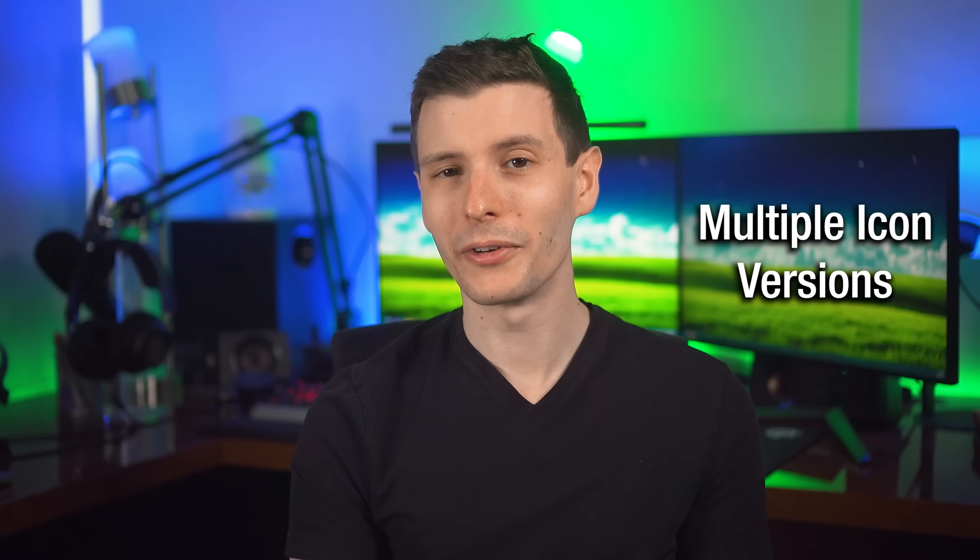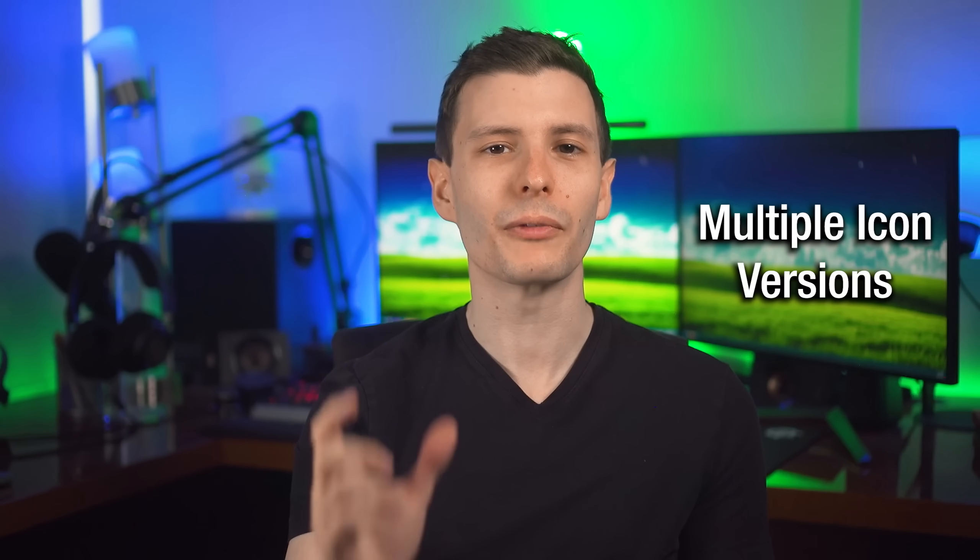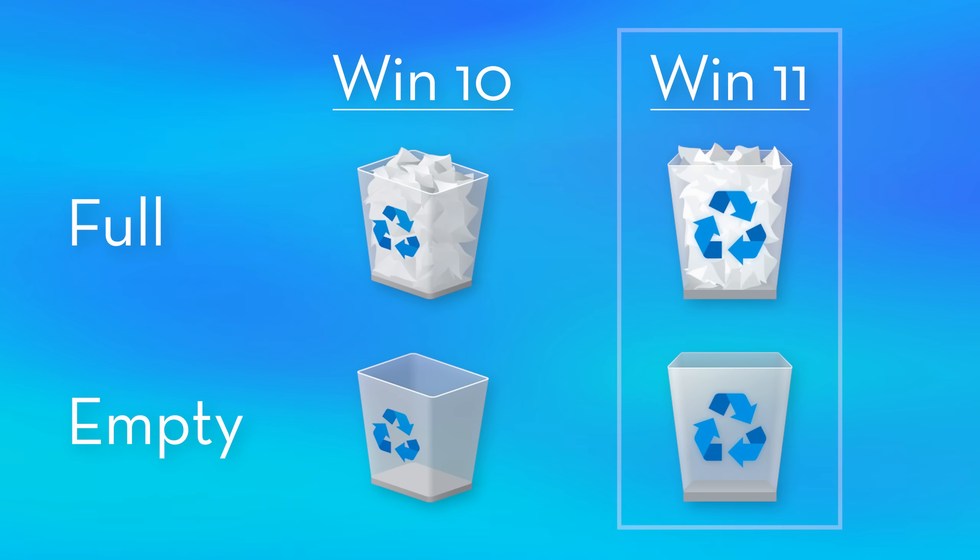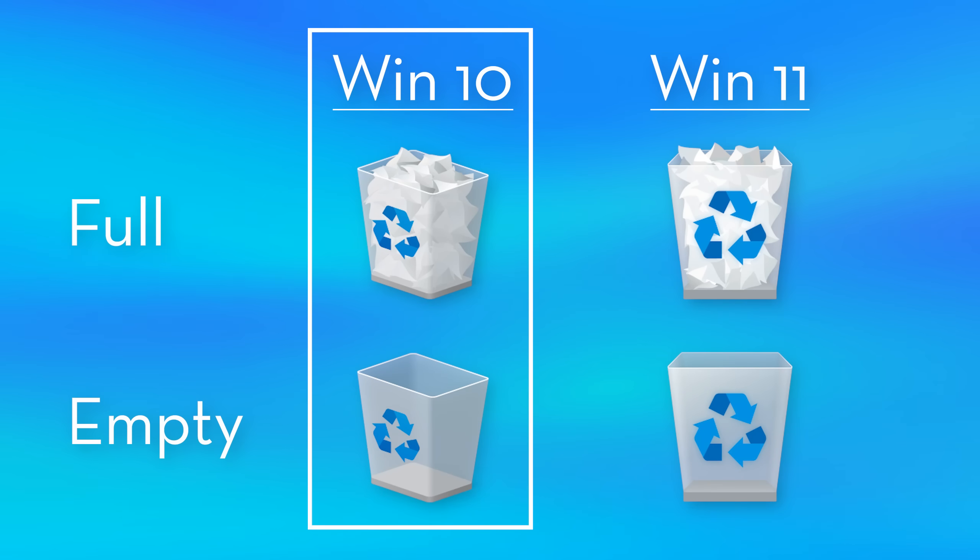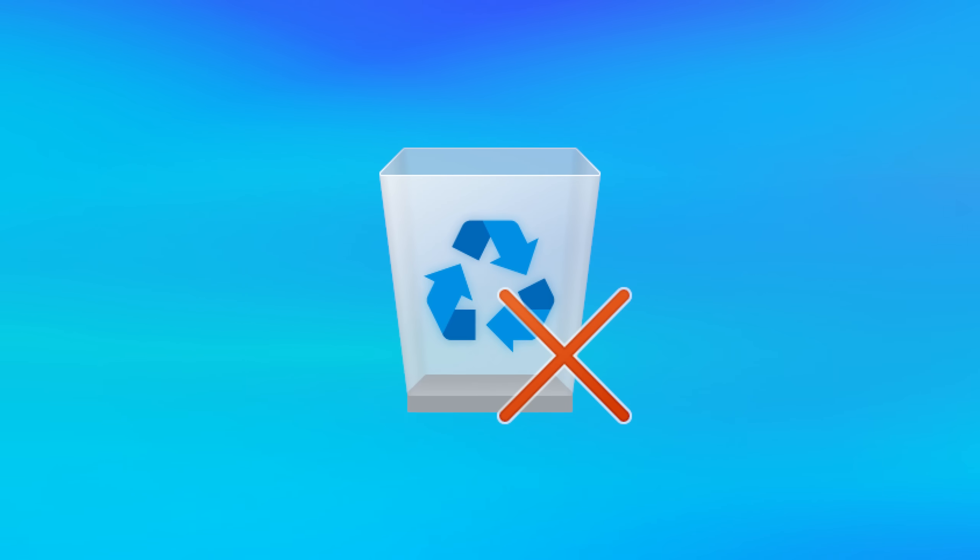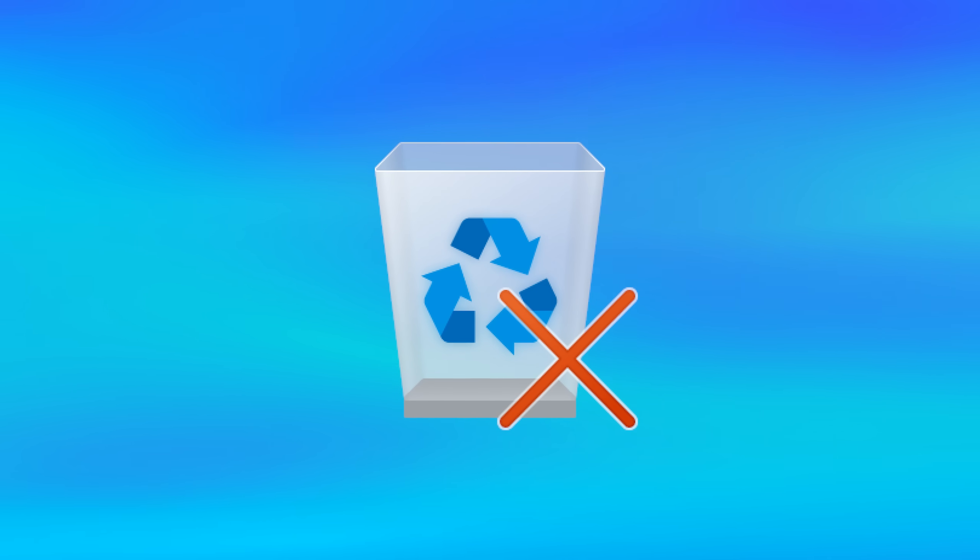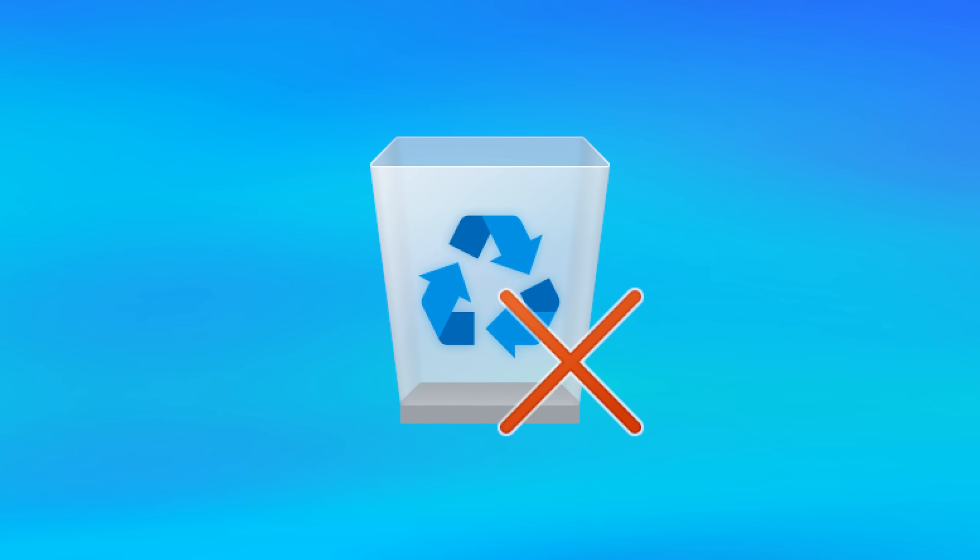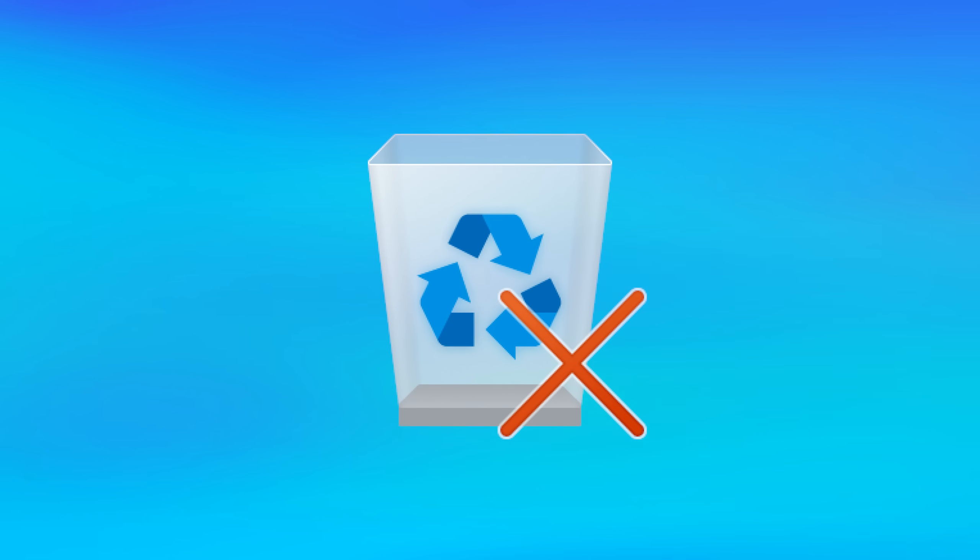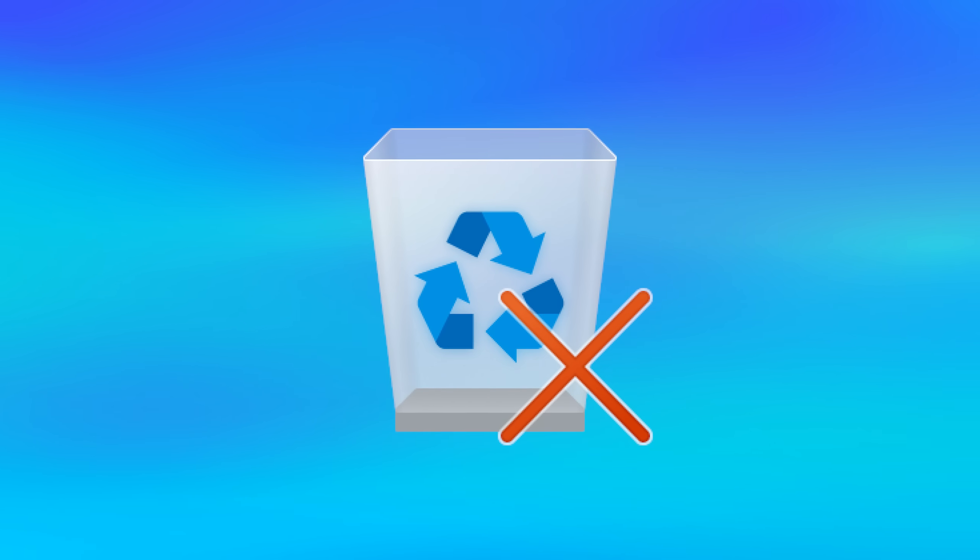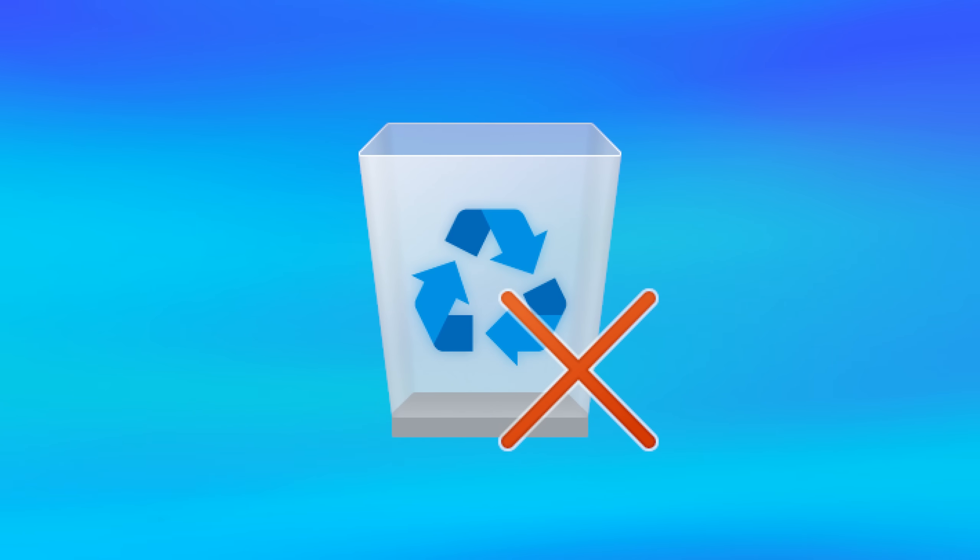Some other random fun facts, you might know this, but there's different icons for the recycle bin depending on whether it's empty or not. So these are the different icons for Windows 11. This is what it is for Windows 10, for example. There's also this icon version with the red X on it. I've never actually seen it, but apparently based on the registry, it might show up in file explorer somewhere. So if you know where this comes from, let us know in the comments.